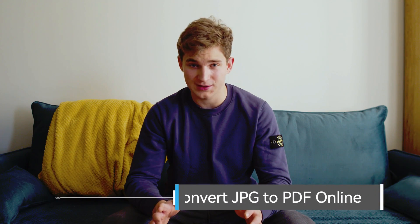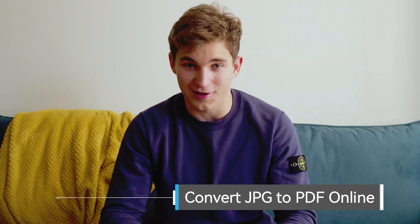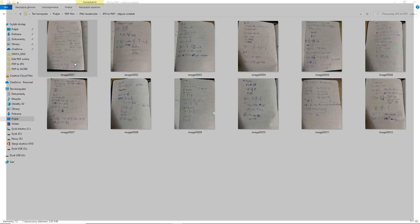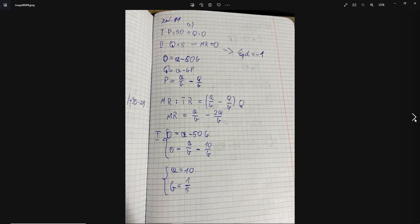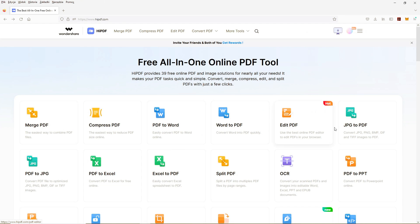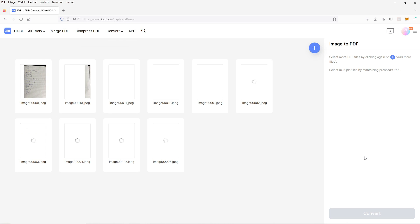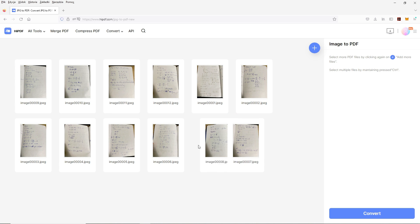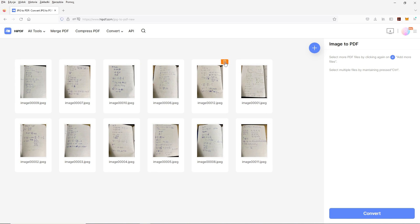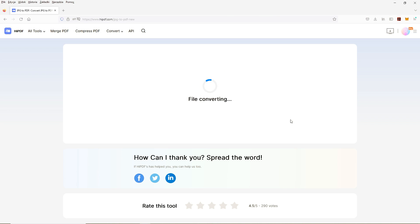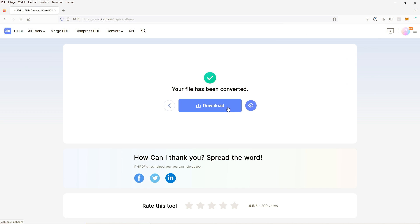Today on the lectures, I took a lot of photos of my friend's notes and now I need to organize them well into one document, so I have everything in one place and it would be easier for me to study. So here are my photos. Now I will open Wondershare HiPDF and choose JPEG to PDF. I will select my photos. Now I can arrange them in the order that I want. After all this, I will click Convert, and now I can download my PDF file.